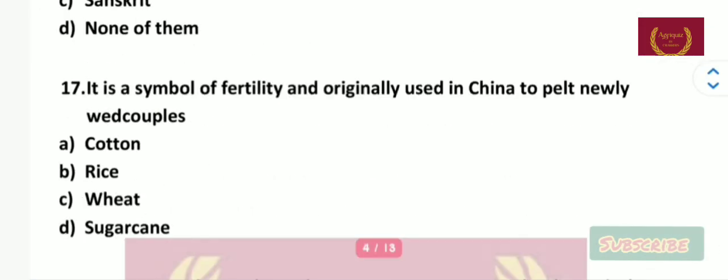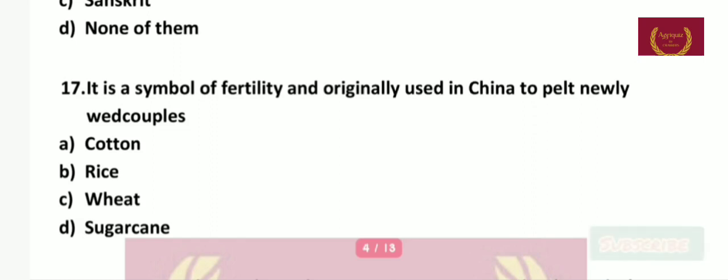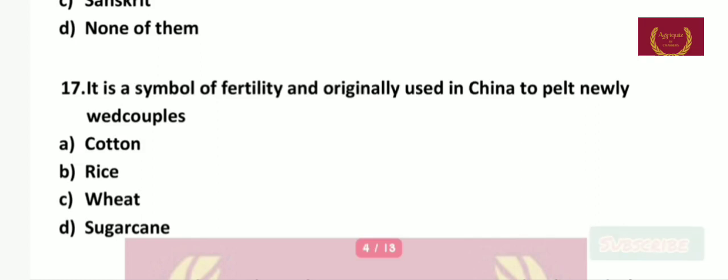Question number 17: It is a symbol of fertility and was originally used in China to pelt newlywed couples — cotton, rice, wheat, or sugarcane? The right answer is rice.